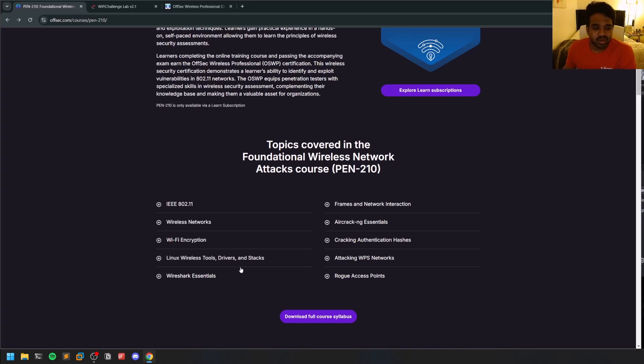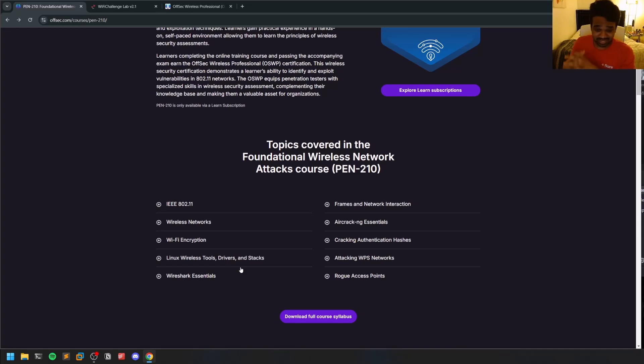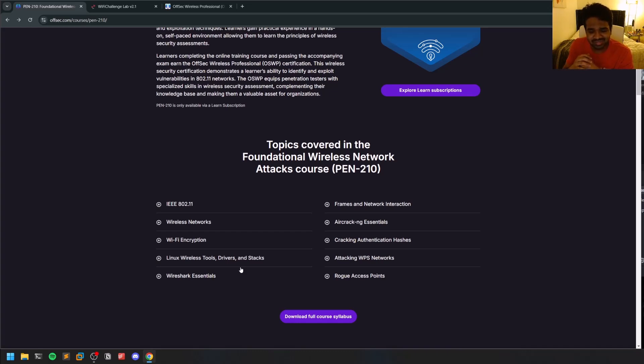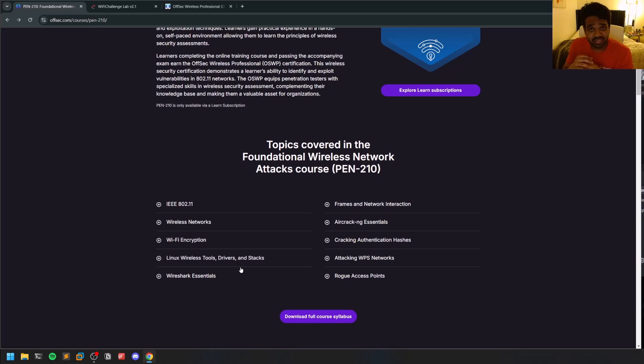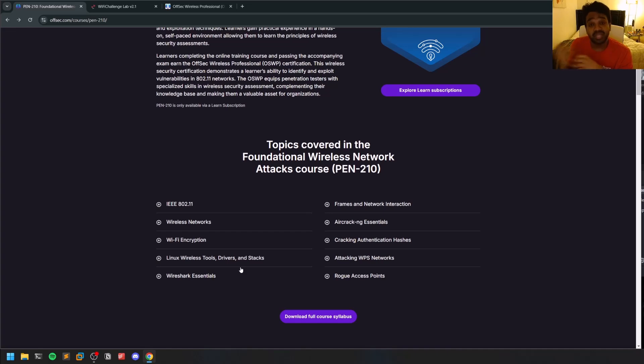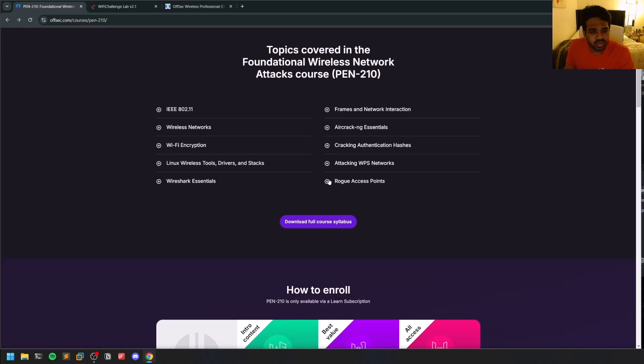It also gives you good information about Wireshark, Aircrack-ng, and cracking hashes. There's nothing very high level on cracking hashes, it's just some basic tools and things. There are some WPS networks as well, and you'll also learn how to create rogue access points and perform evil twin attacks.